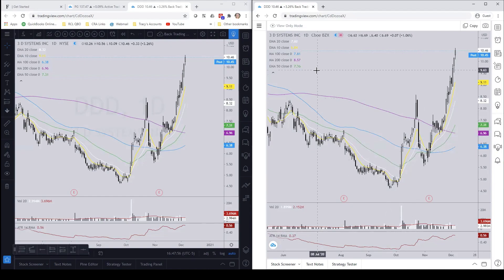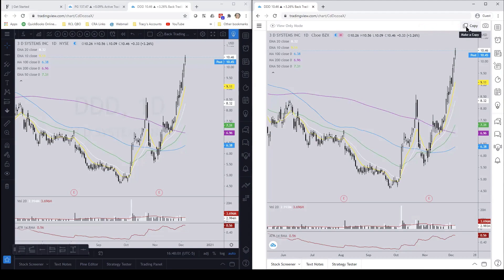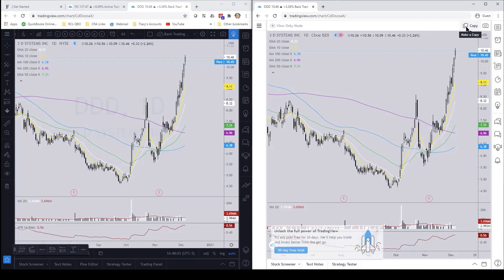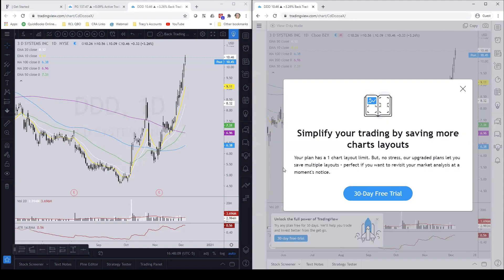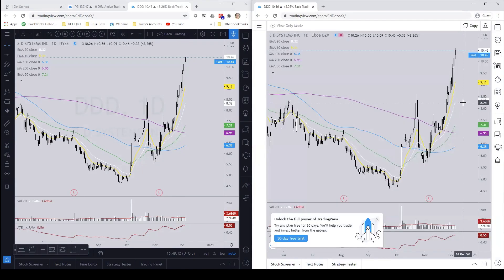In order to actually save this you need to hit 'Copy.' On the free version you're only allowed to have one chart layout, so if you click on this right now it's going to say that you're limited to only one chart layout. Here's the workaround.